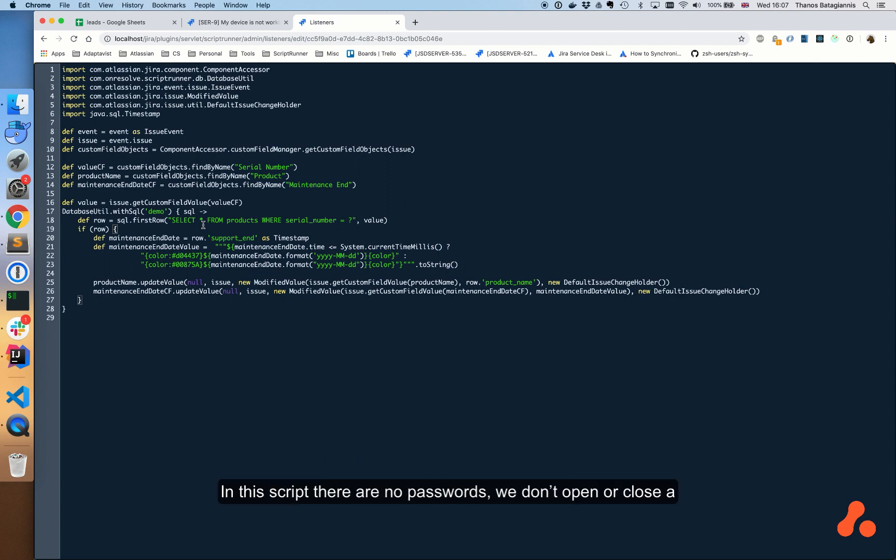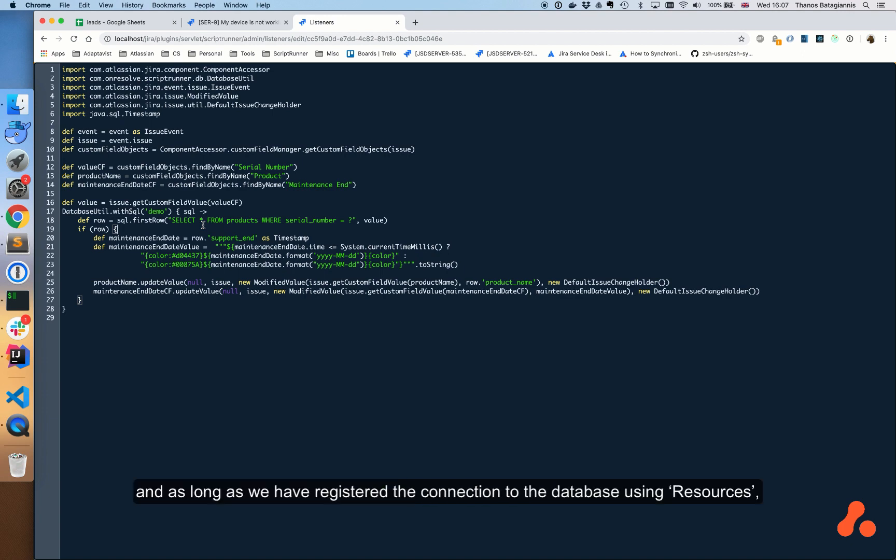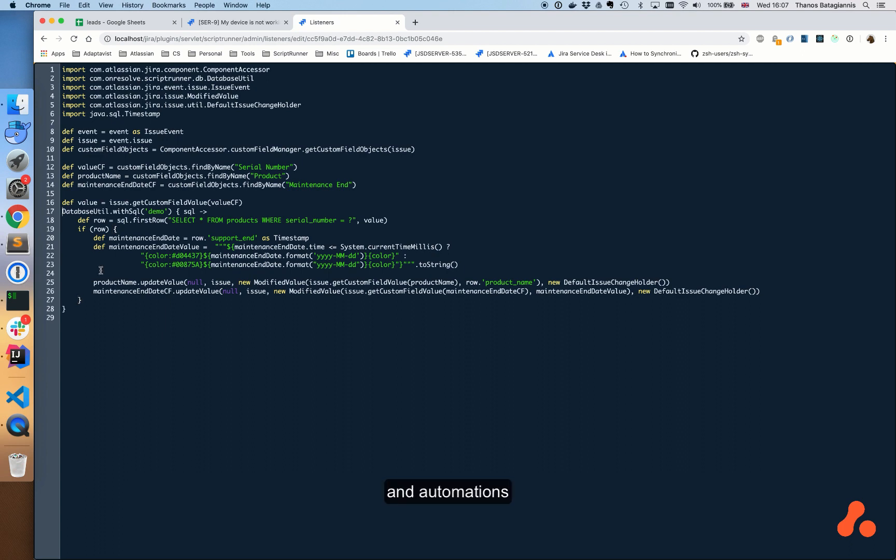In this script there are no passwords. We don't open or close a connection to a database. Everything is taken care of in the application, as long as we have registered the connection to the database using Resources. We can use it anywhere in ScriptRunner to create any number of integrations and automations.